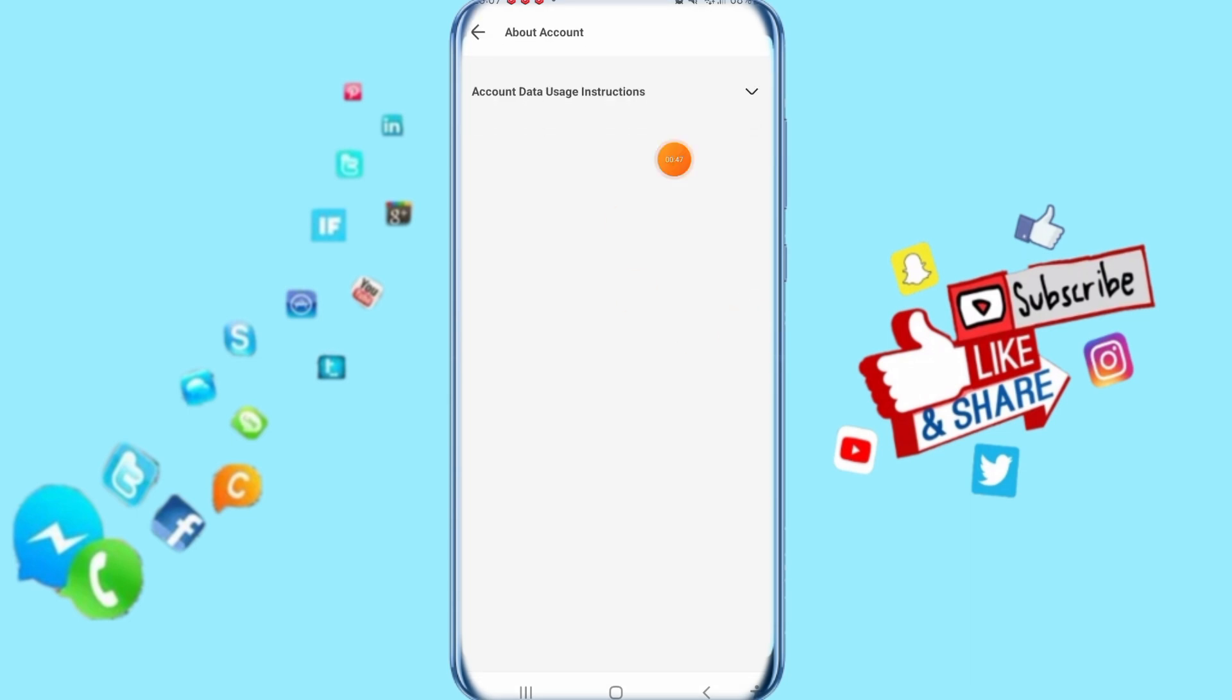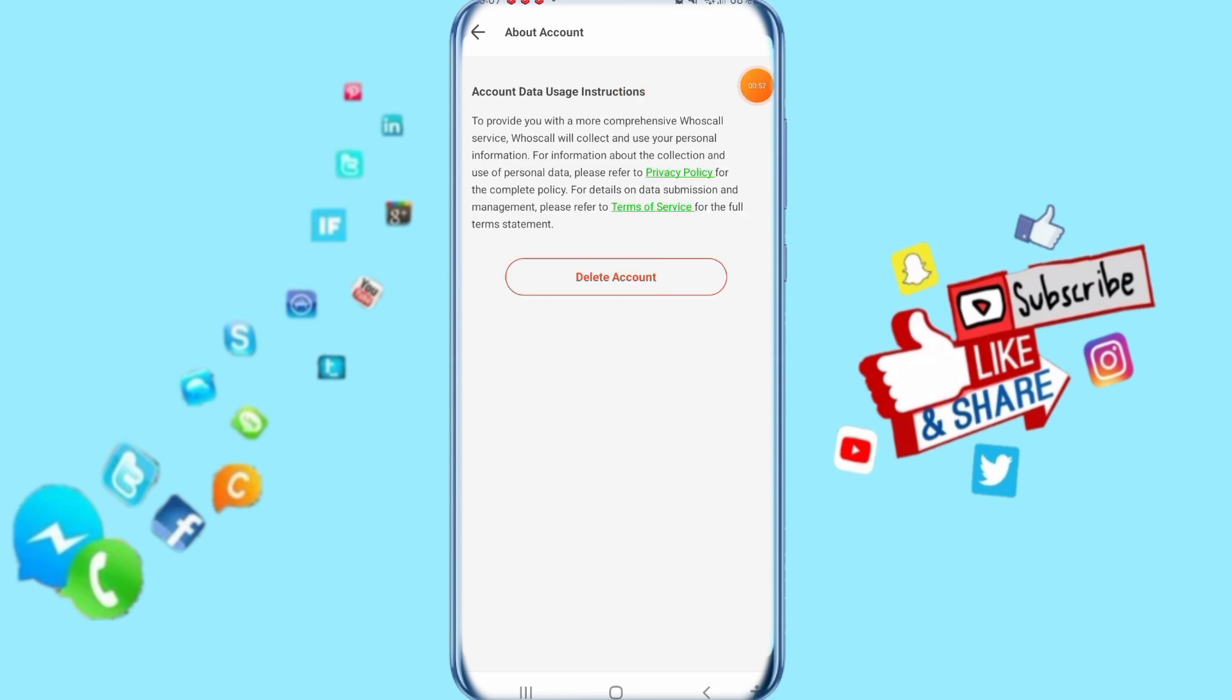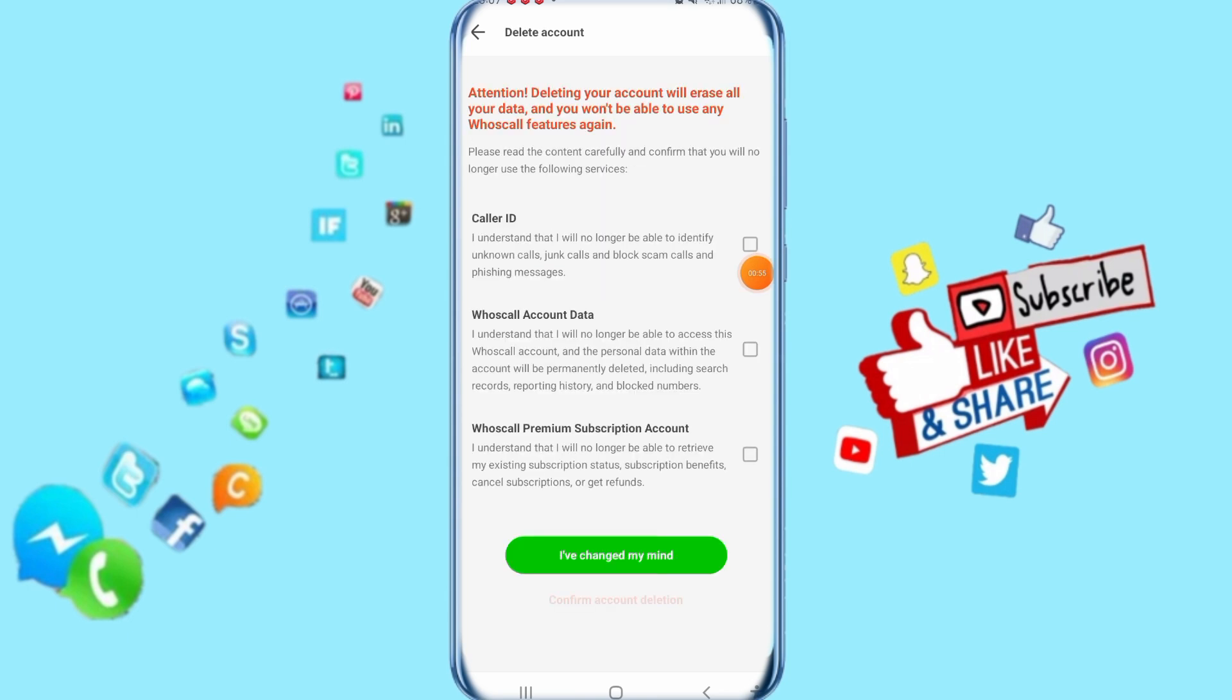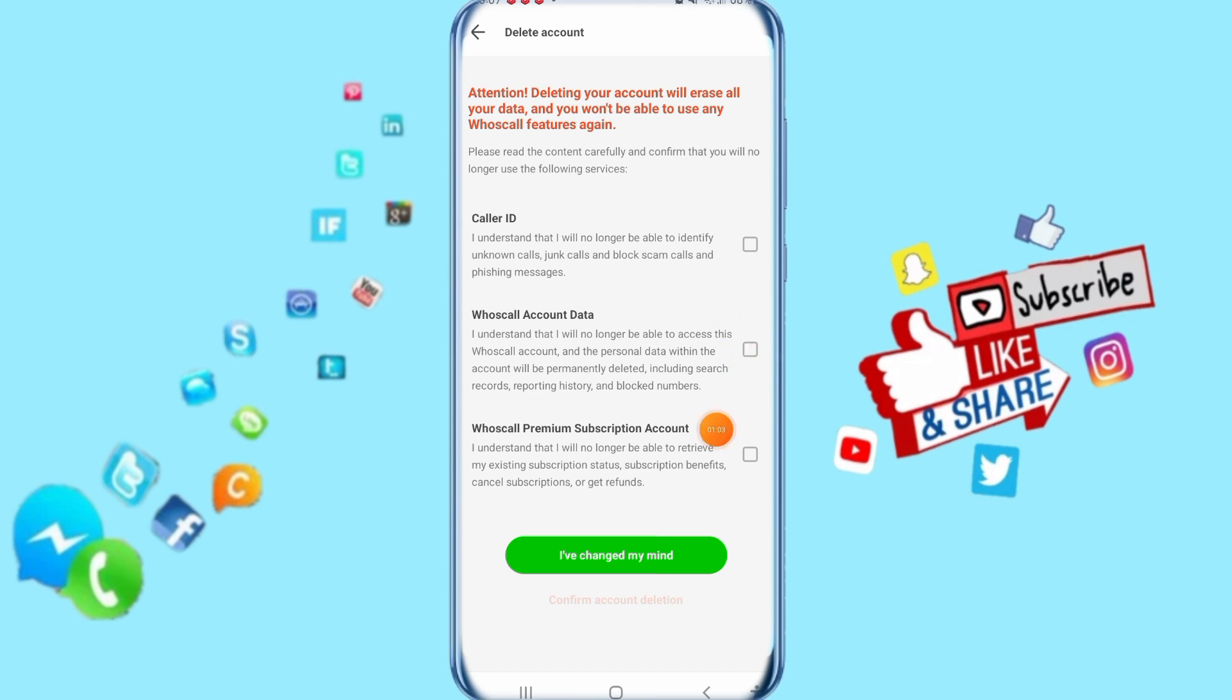Then it's going to take you to this list. Click here on account data usage instructions. You click here on delete account, then provide a reason here.